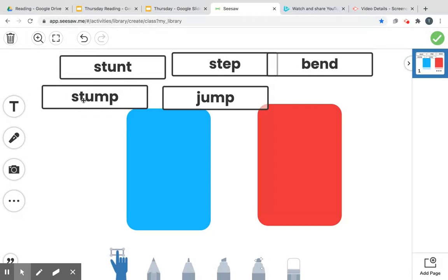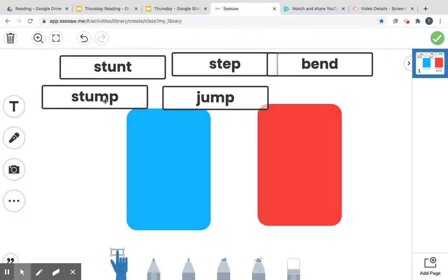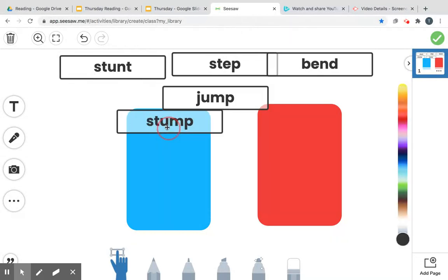So here's our first word. We have a blend, a closed syllable, and a blend. So we know that blend says st, and that one says ump. So st, ump, st, ump, stump. Our word stump. I'm going to put him on the blue side.